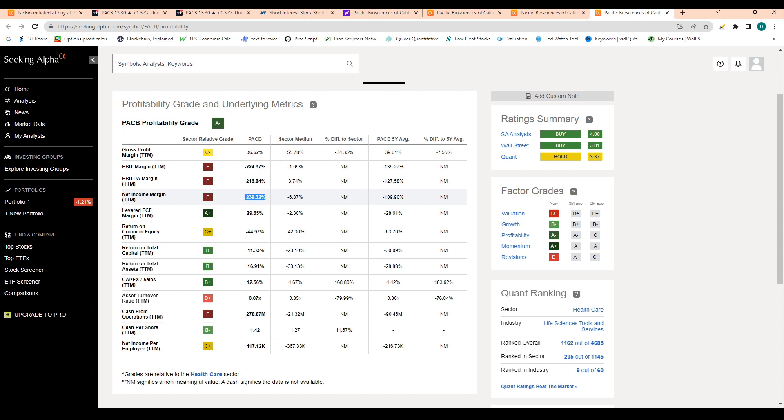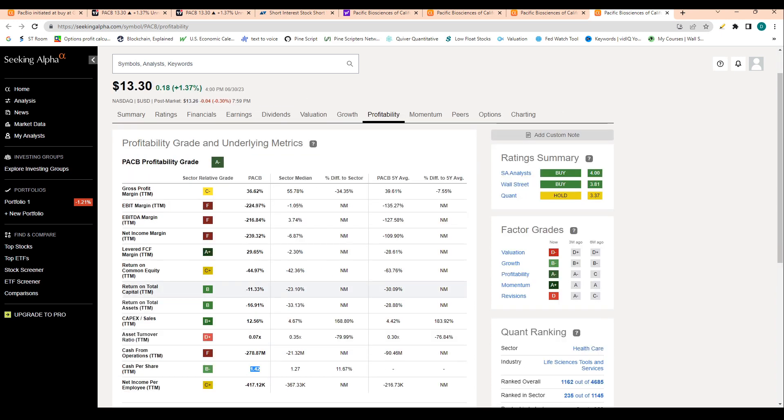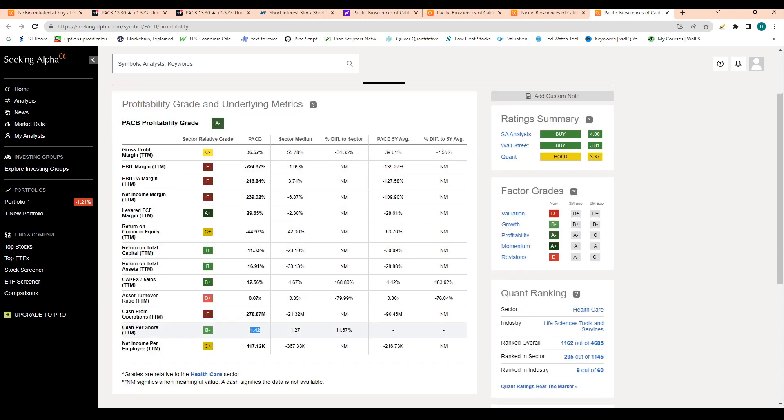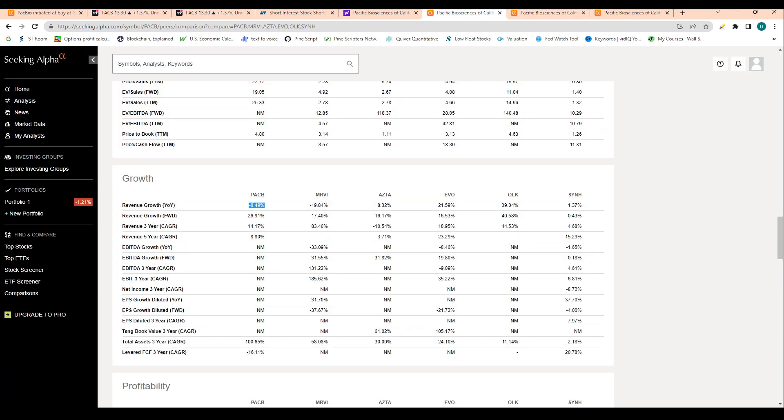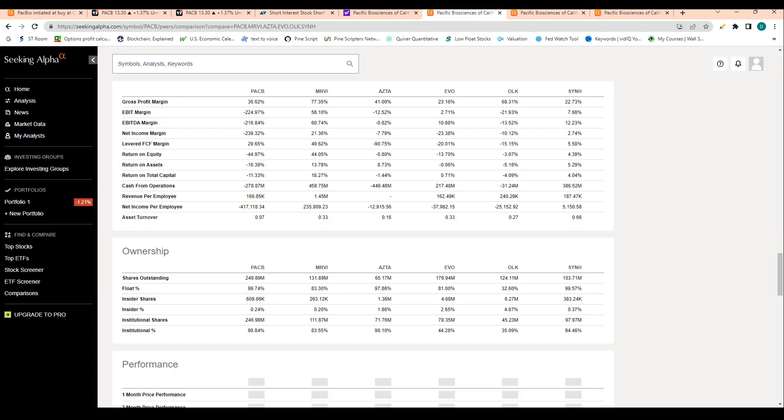Net income margin is pretty poor though, at minus 239% compared to the sector median of minus 6.8%. When we look at cash per share, the company has $1.42 of cash per share, which is pretty solid. That's about 10% of the market cap, so not too shabby there to have a pretty robust cash on the sideline, which definitely gives the company some safety.